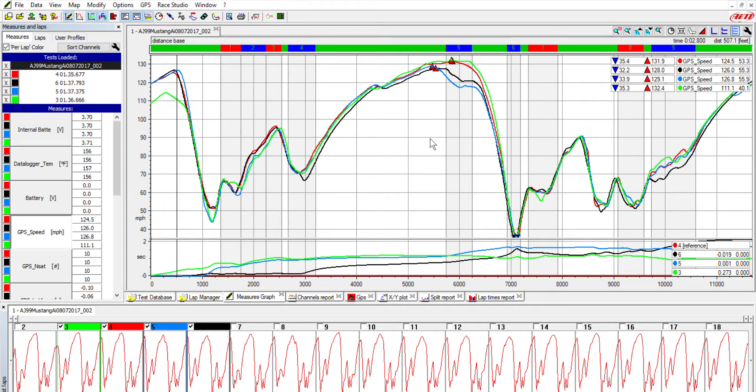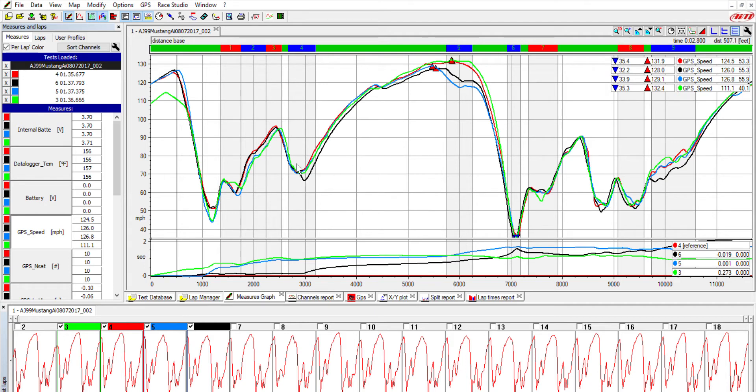All right guys, we're gonna do a quick overview of the Delta function. This is a function on the AIM software that I find myself using all the time to try and figure out what is the quickest line or quickest way through a part of the track. It's up here in the top right corner, this red triangle. Click on that and then decide what areas of the track you want to pull Delta across.